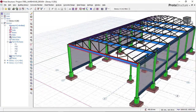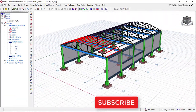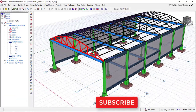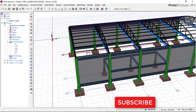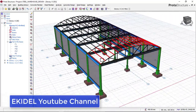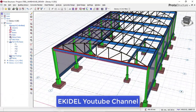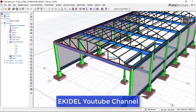But before we start, if you have not yet subscribed to my channel Ekidel, please click on the subscribe button so that you don't miss my coming videos. Okay, so let us get started right now.